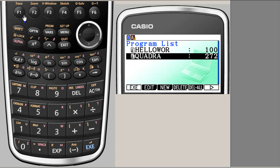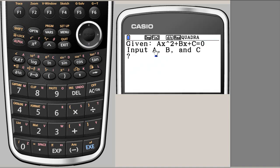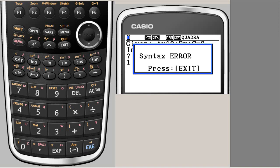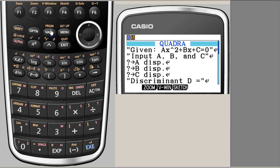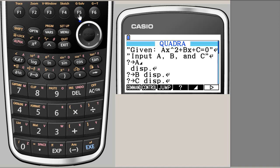There it is QUADRA. Now you can edit it or you can execute. It's better to execute the program to see. So input A, B and C. So we input 1 for A. There is syntax error. And the program already shows that there is syntax error here. Because it doesn't know what this DISP means.